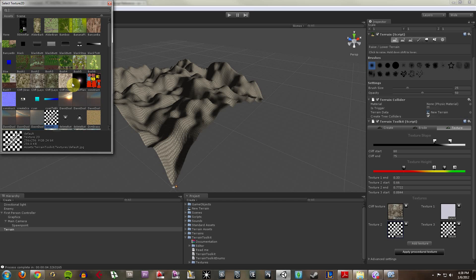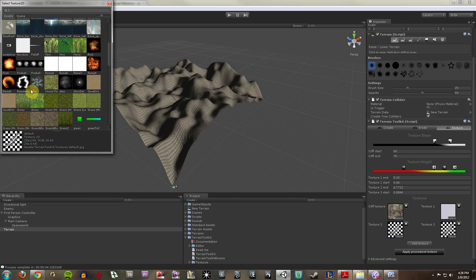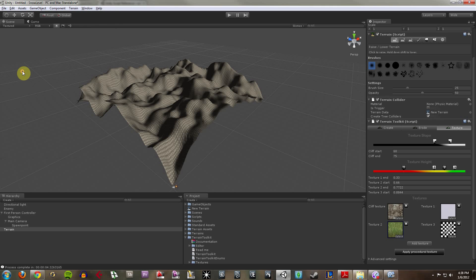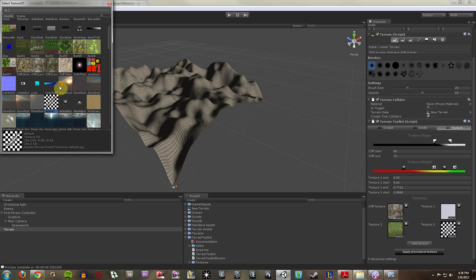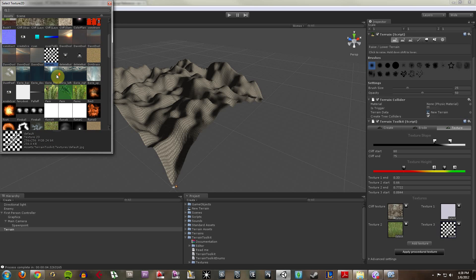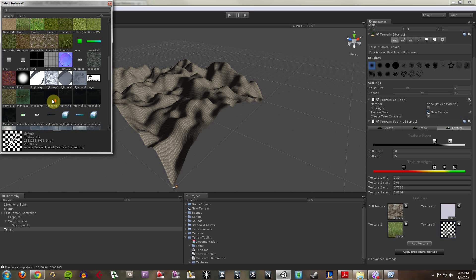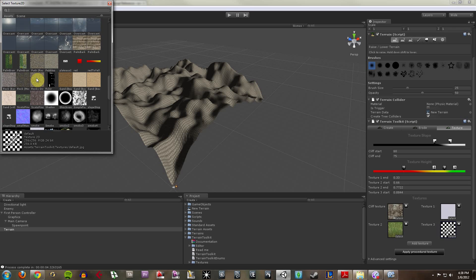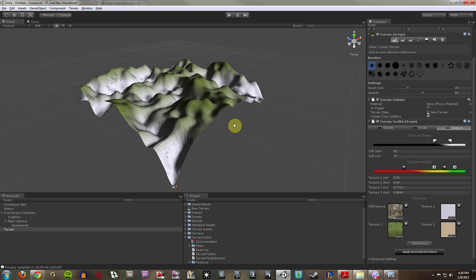Now if I go to my texture two, this should be the mid level, so I'll do some grass. And then the fourth will be a low level, so I'll do something like sand beach. Now I'm going to apply procedural textures. I got that backwards.